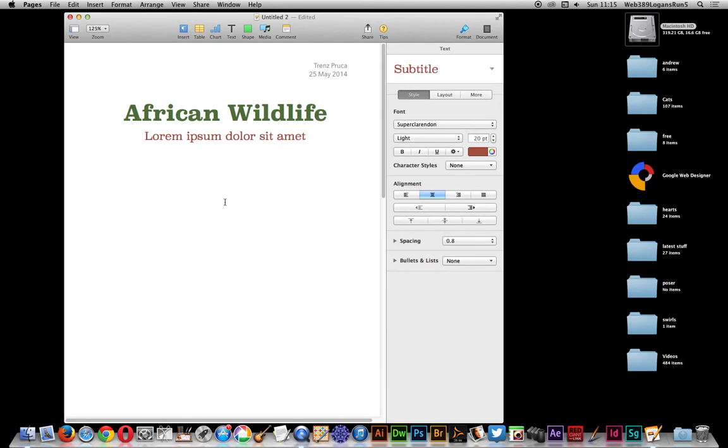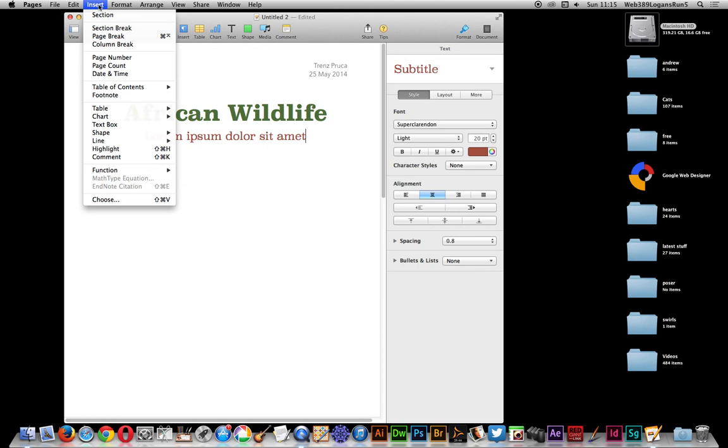In this video I'm just going to show you how to load an EPS file into Apple Pages. Now to do that just go to insert and choose.